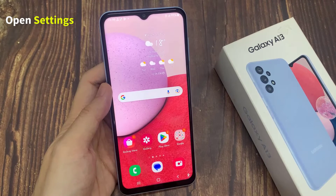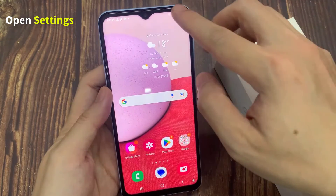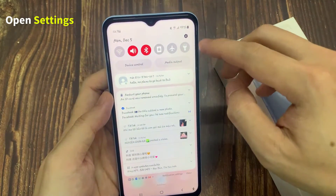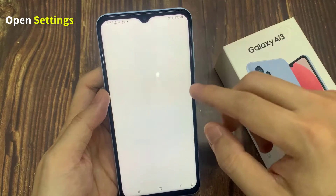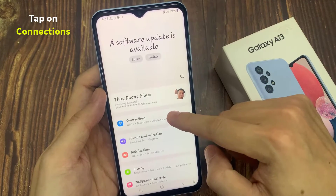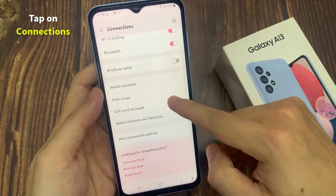On the home screen, swipe down and tap on the settings icon. In settings, go down and tap on connections.